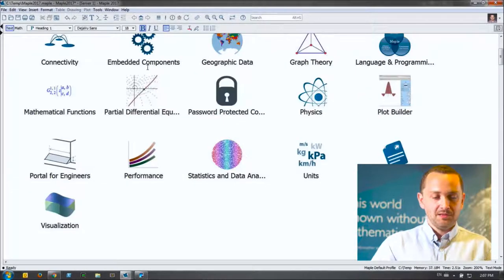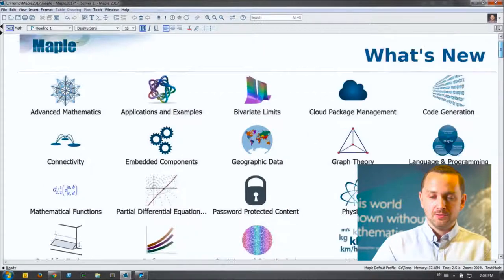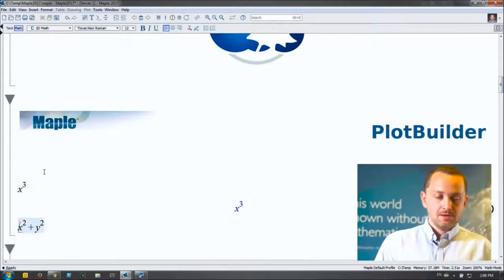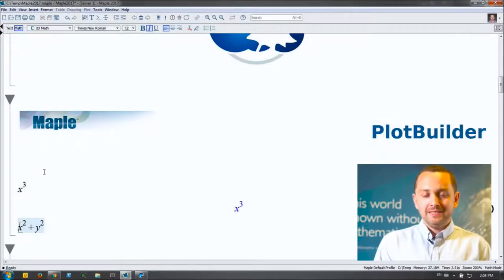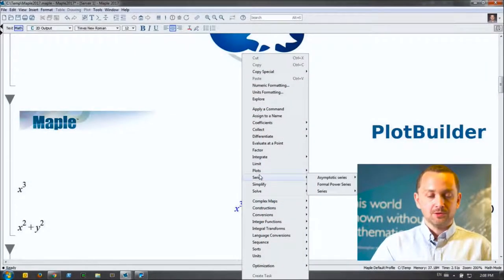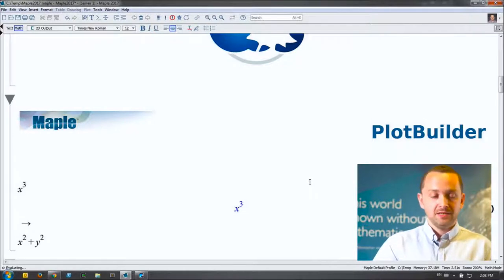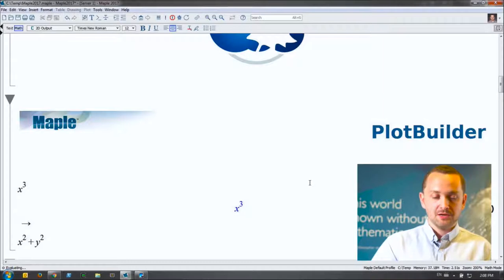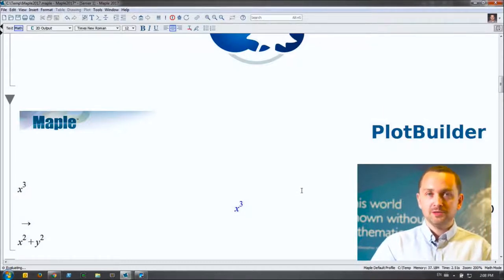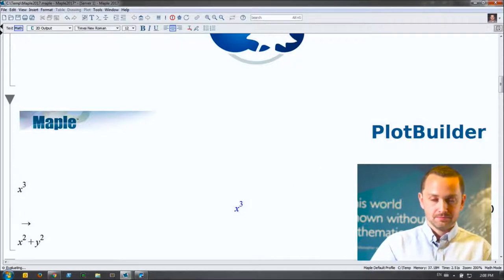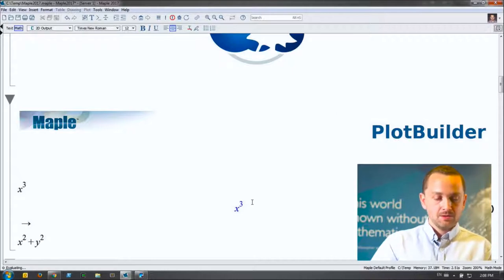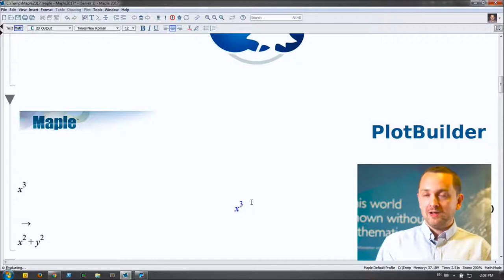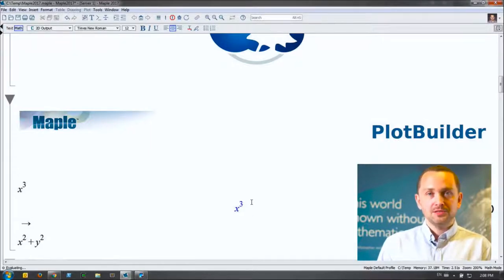Now let me move on and walk you through the Plot Builder. The idea is to give you an easy-to-use interface for generating a wide variety of plots inside of Maple. If I have an expression like x cubed, to start the Plot Builder you right-click on the expression, go to Plots, then Plot Builder. The Plot Builder context panel slides in from the right side of your screen and makes it possible to modify attributes of a generated plot — anything available from a plot command is completely accessible using this panel.